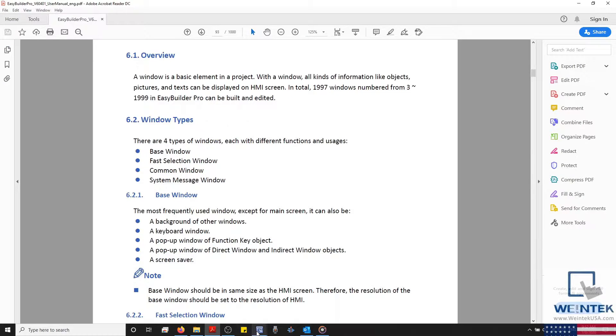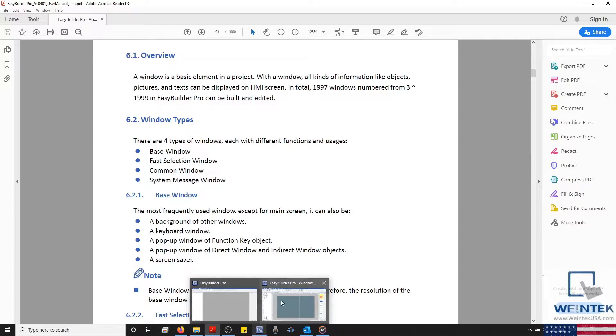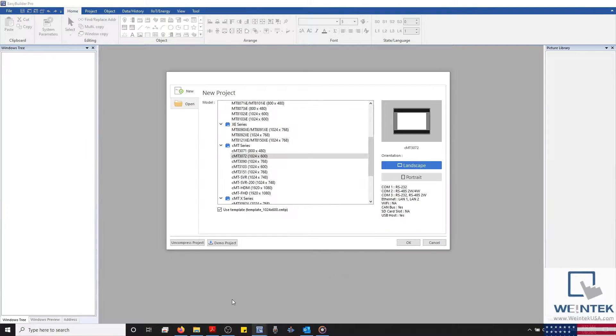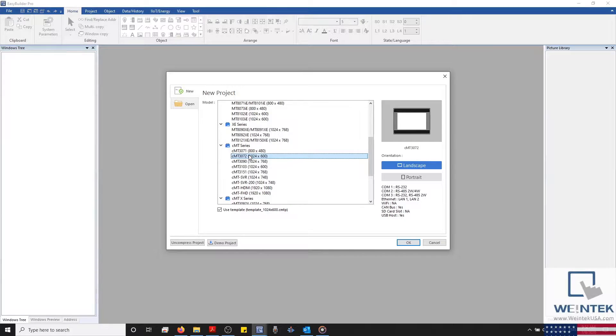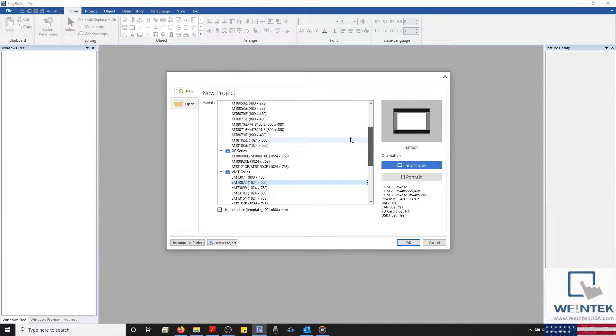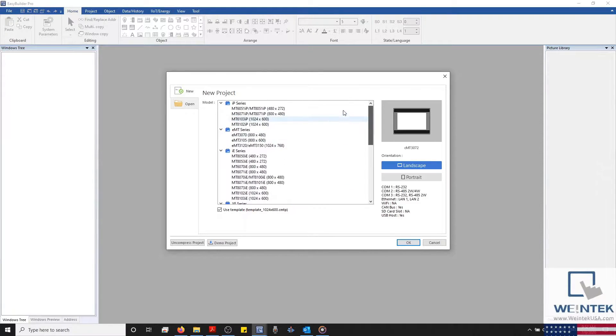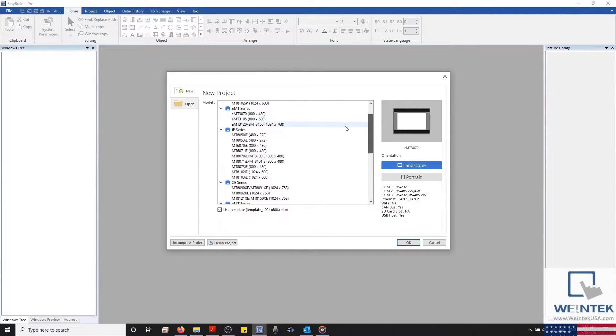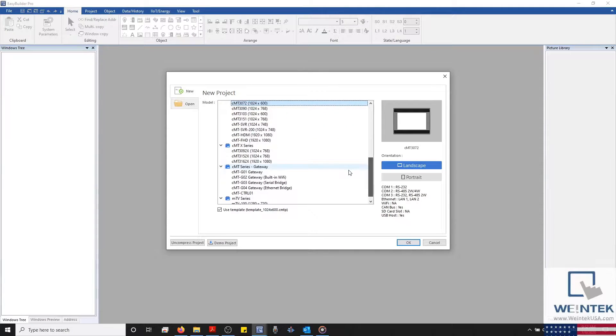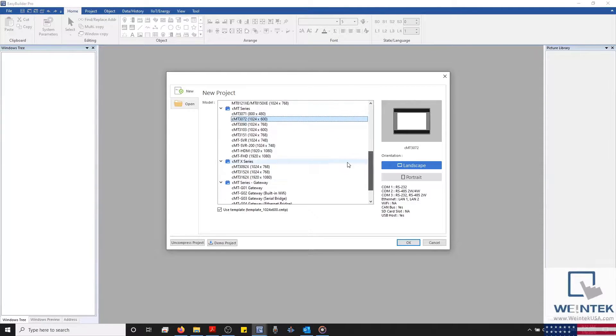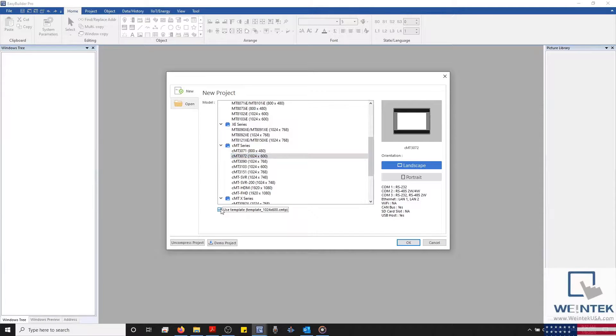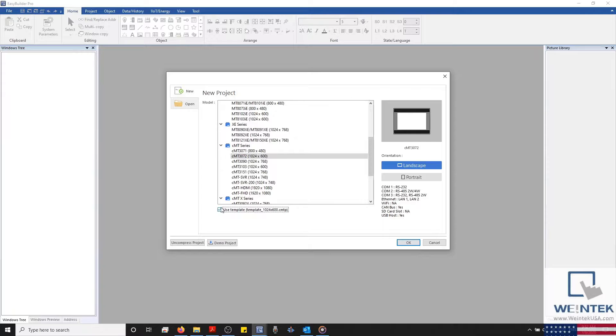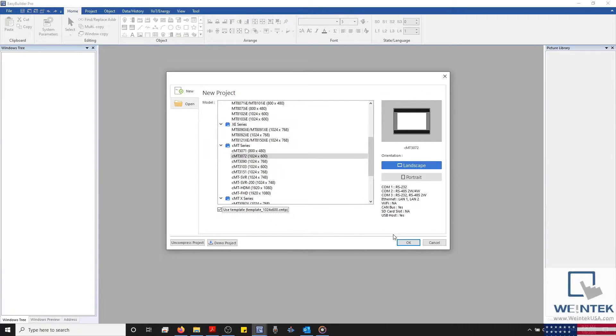Let's get started by opening an instance of EasyBuilder Pro. During this demonstration, I'll be using a CMT3072, but the topics and utilities covered within this chapter are, for the most part, common and can be used within almost any HMI that you have selected. I'd also like to point out that I also have Use Template selected, as this will give me some pre-configured screens that are important during this demonstration.